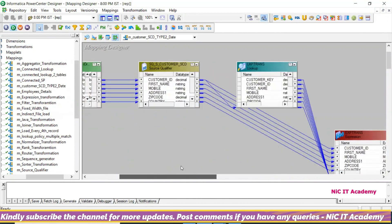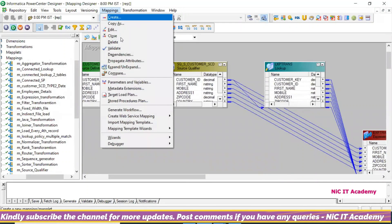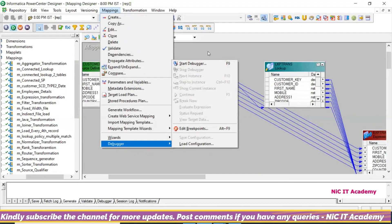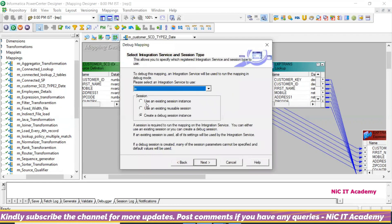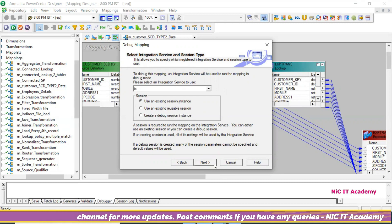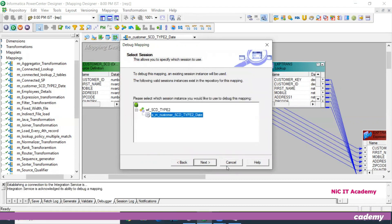If you are not getting correct output, you can go here — go to Mapping Debugger and use Start Debugger. You can choose which session to use: use an existing session instance, use an existing reusable session, or create a debug session. I want to go for 'use an existing session instance,' which is a non-reusable session. Then go to Next.